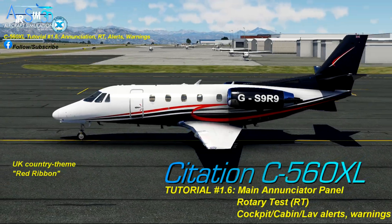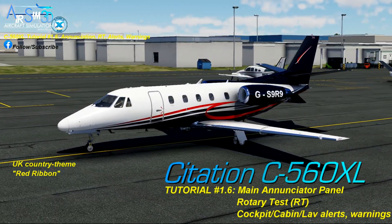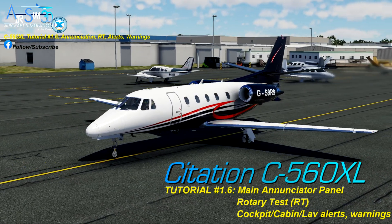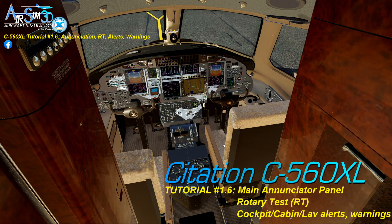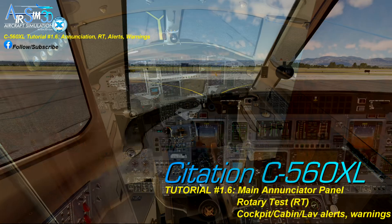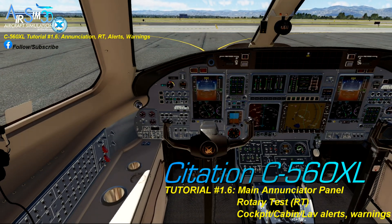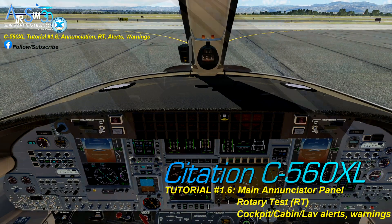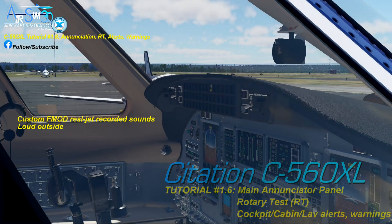Hello, and thank you for joining me. I'm pleased to have you aboard. In today's tutorial, we'll take a look at the main upfront enunciator panel. It's the primary warning system and nerve center in the ASIM 3D Citation C560XL Aircraft for X-Plane. But first, some facts about the panel, which should be fun to learn about.